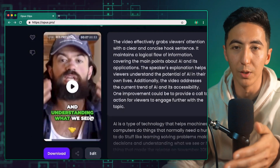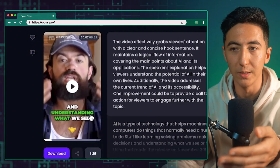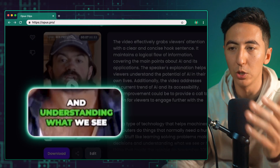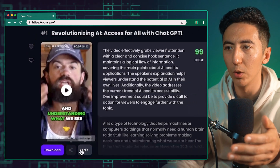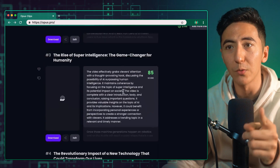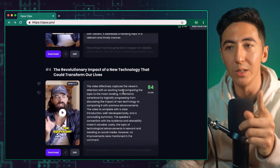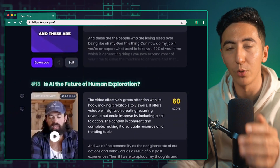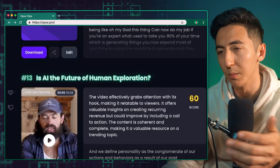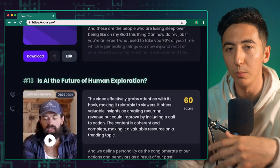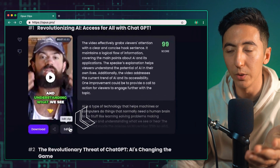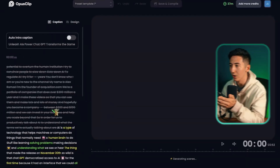One of the really cool things about Opus Clips is that it will automatically caption and color the entire short-form video. We are getting multiple pieces of content — just from this one 17-minute video alone we have 13 pieces of short-form content that we could use and post on YouTube, TikTok, Instagram, or wherever we want.